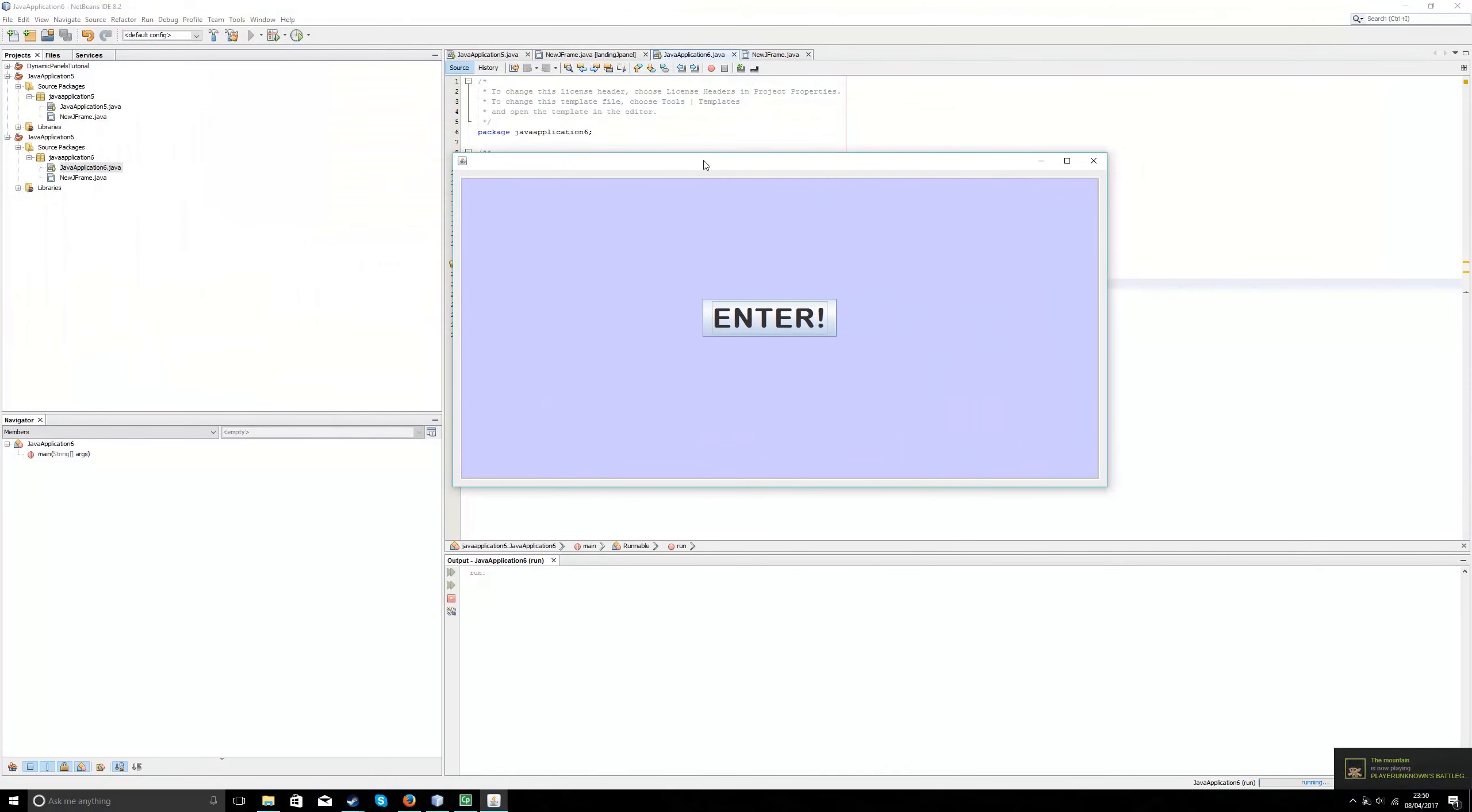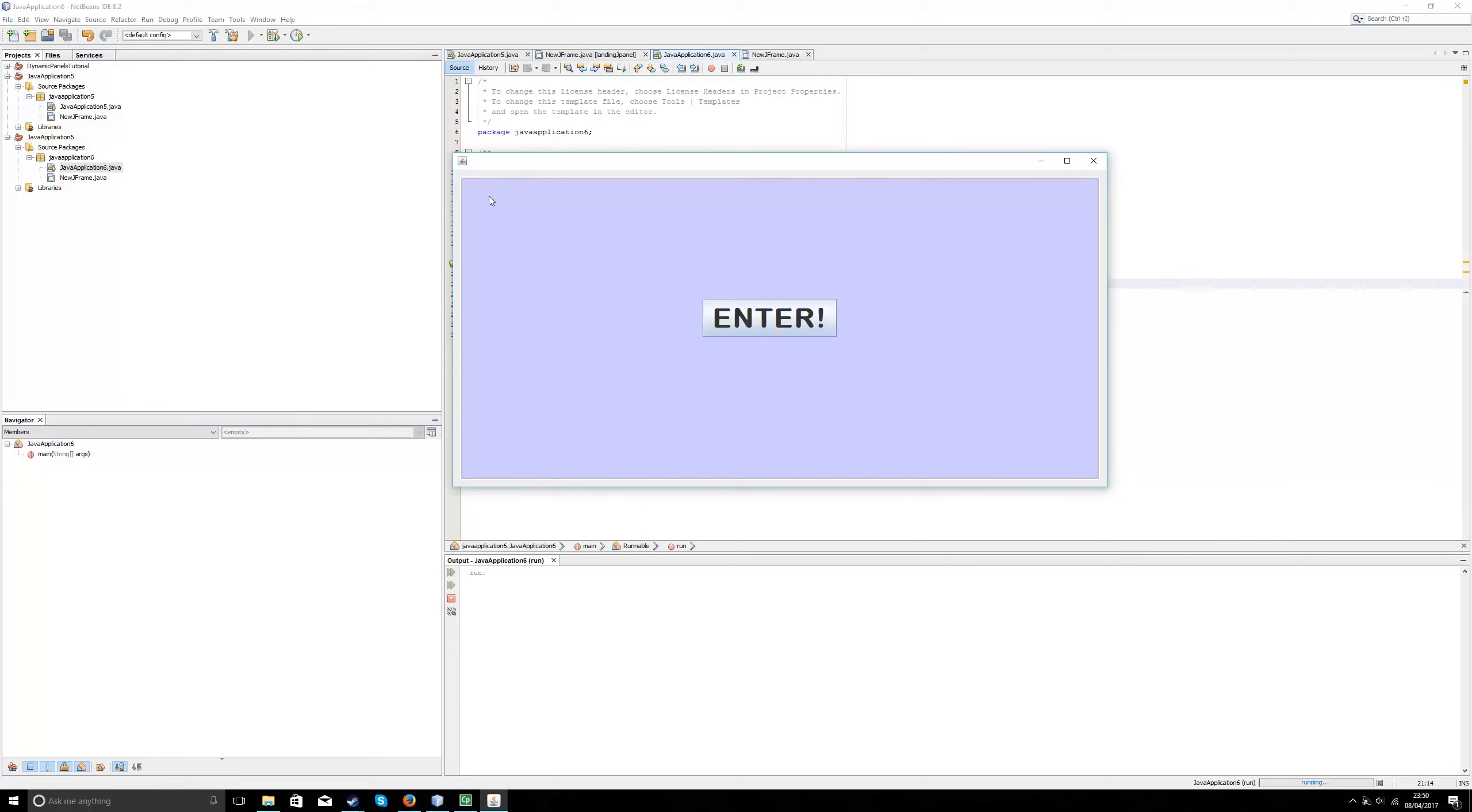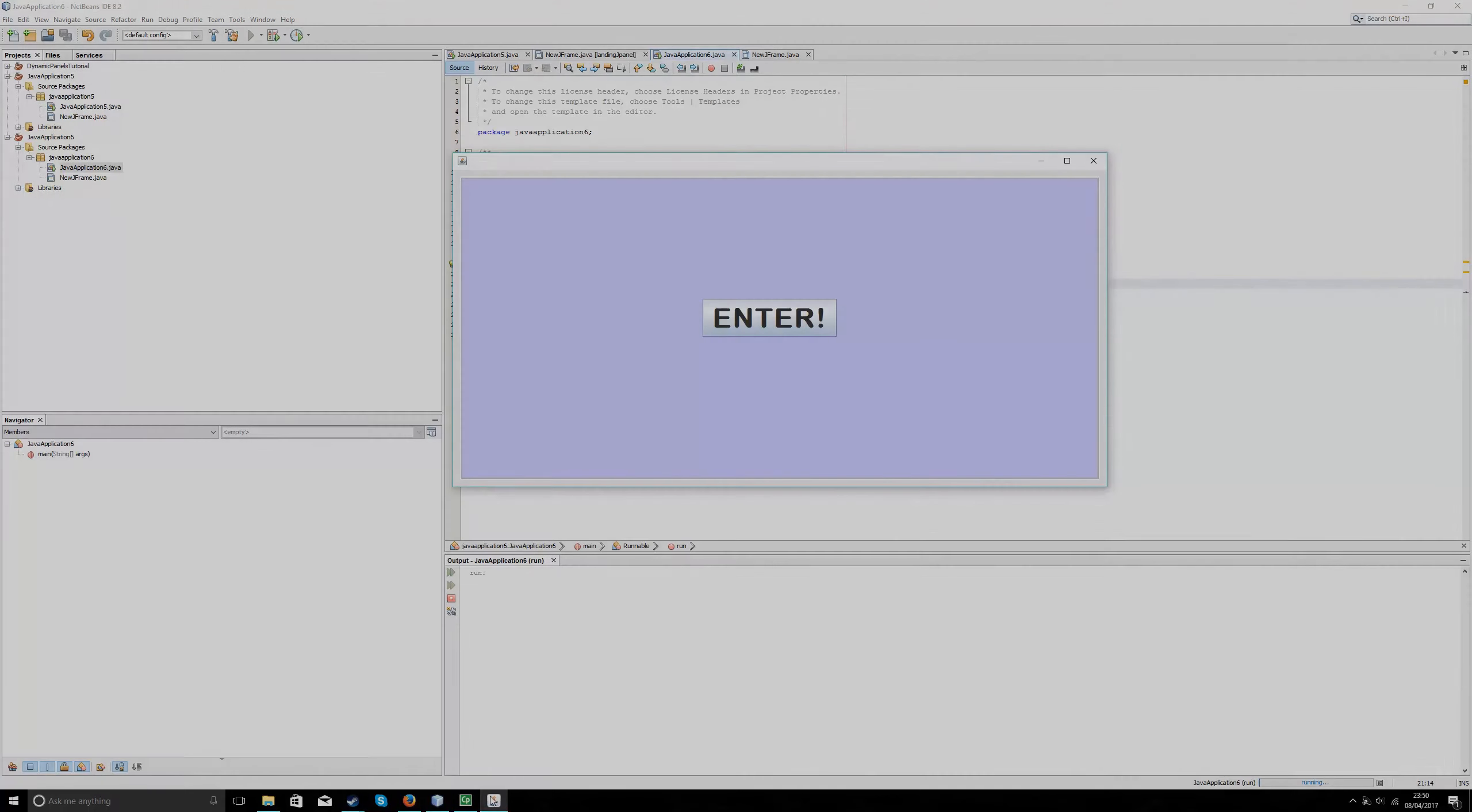So let's go and see if the code works. Press enter, takes me onto my home page. Press back, back onto my landing page. And there you have it. That's how you create dynamic panels inside NetBeans for a Java application. I hope you've been as thorough as possible as always. And hopefully you've enjoyed it. Until next time, goodbye.